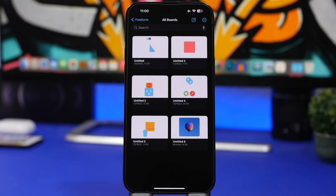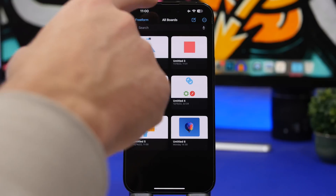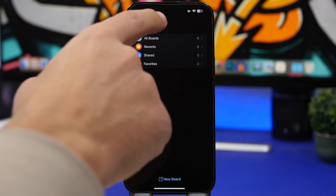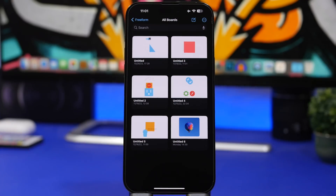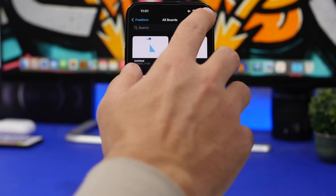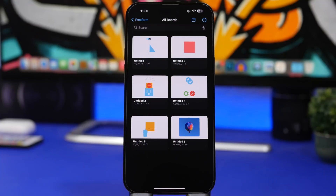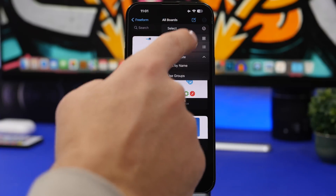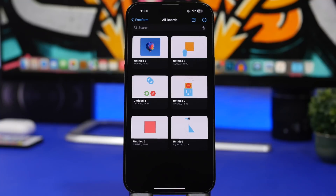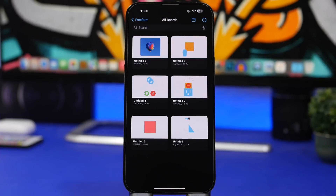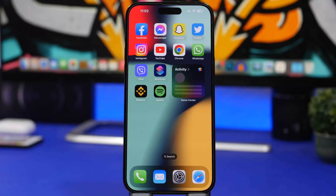There's new functionality in the Freeform app, which Apple added to iOS with iOS 16.2. When you go to All Boards, you can now sort them any way you like by tapping the three dots — sort by date or by name, newest to oldest or vice versa. You can also select multiple boards by swiping with two fingers, just like you would on Messages.